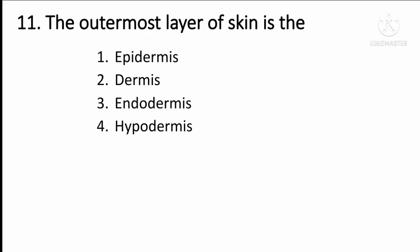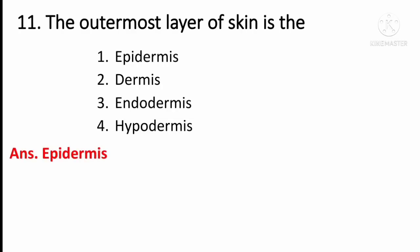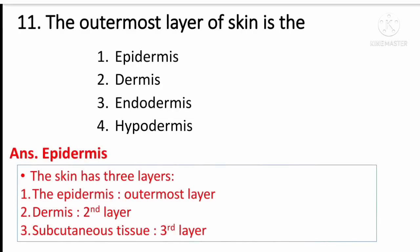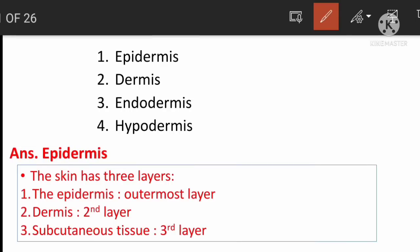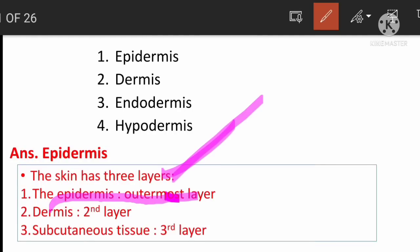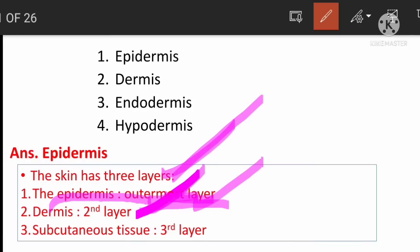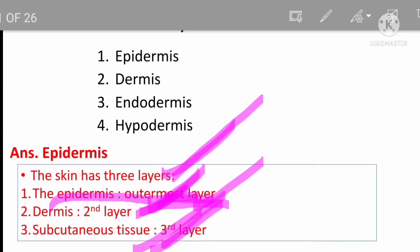The outermost layer of the skin is which option? The answer is epidermis. Remember: skin has 3 layers — epidermis is the outermost layer, dermis is the second layer, and subcutaneous tissue is the third layer.